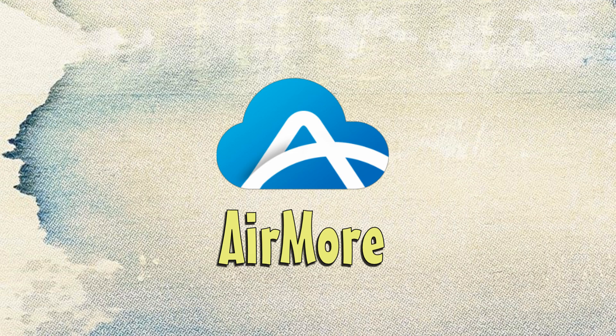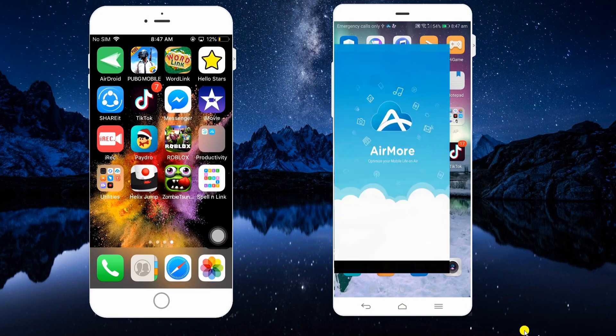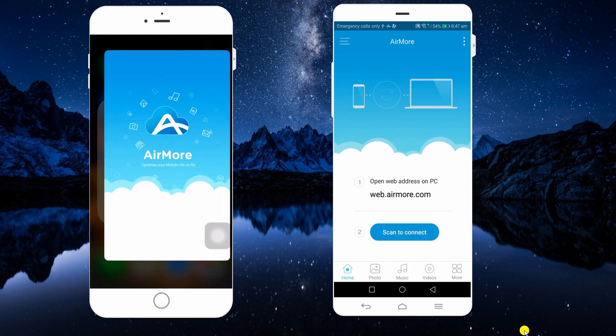First on the list is AirMore. Get the app from your App Store or Google Play Store.